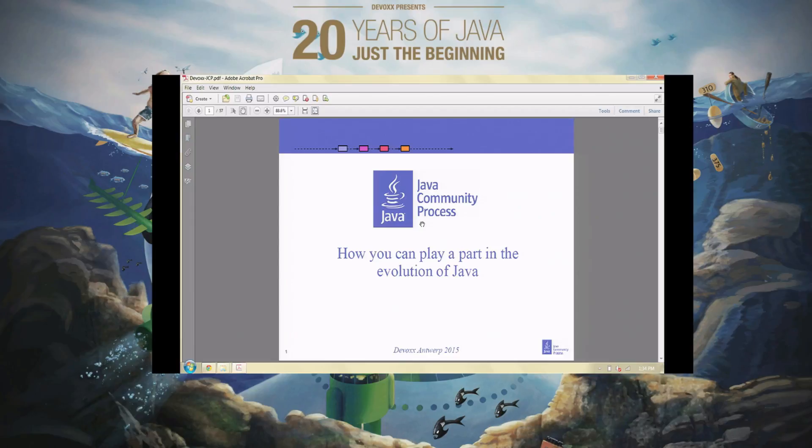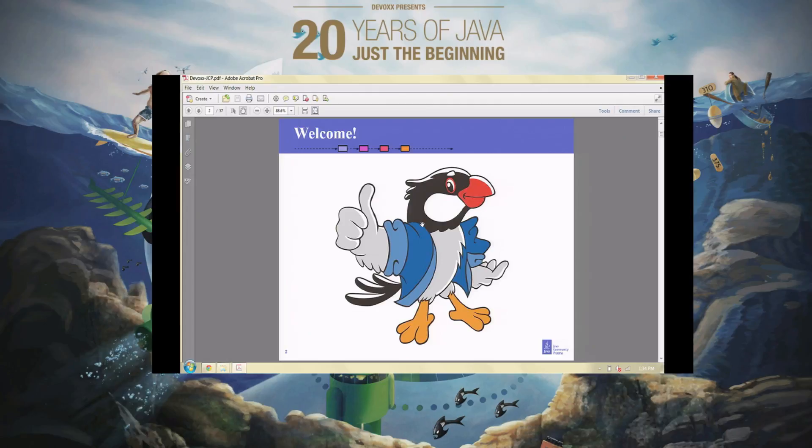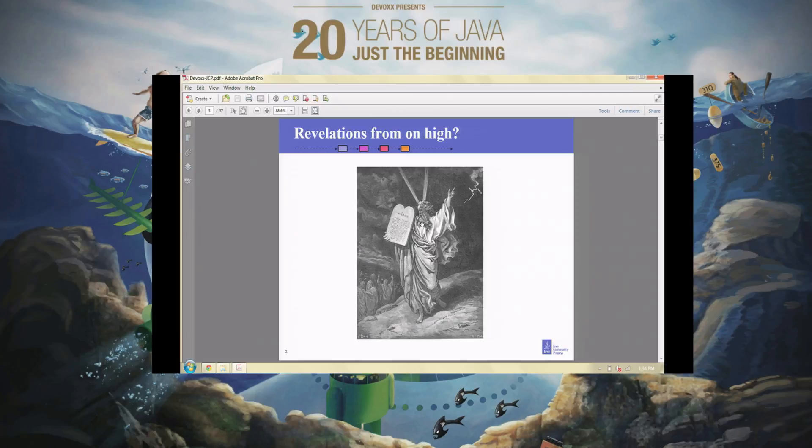I do have a longer BOF session this evening, so if you want to ask questions or learn more, please come to that. Anyway, welcome. Thank you for coming. This is Juggie, the mascot for Java user groups, created by Bruno Souza from Brazil.